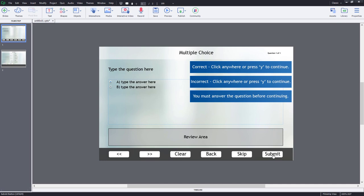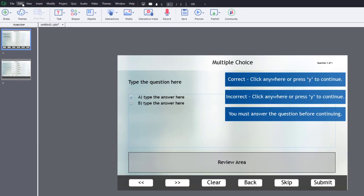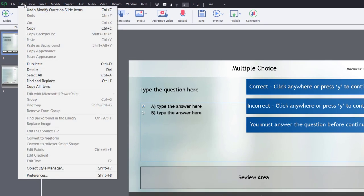There's one caveat, though. You can't affect the change to existing question slides. This will only change question slides moving forward. So let's go into that. We're going to go into the Edit drop-down menu and select Preferences.